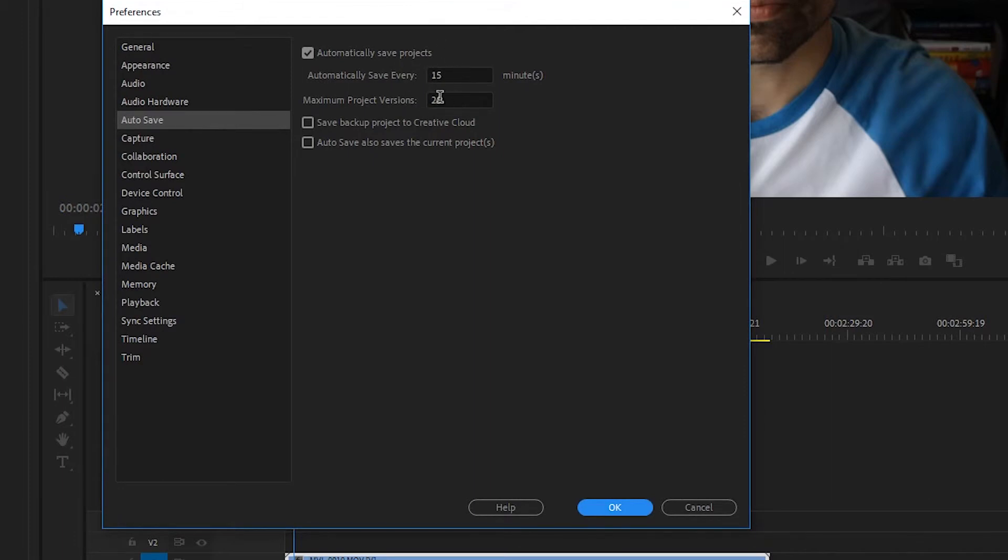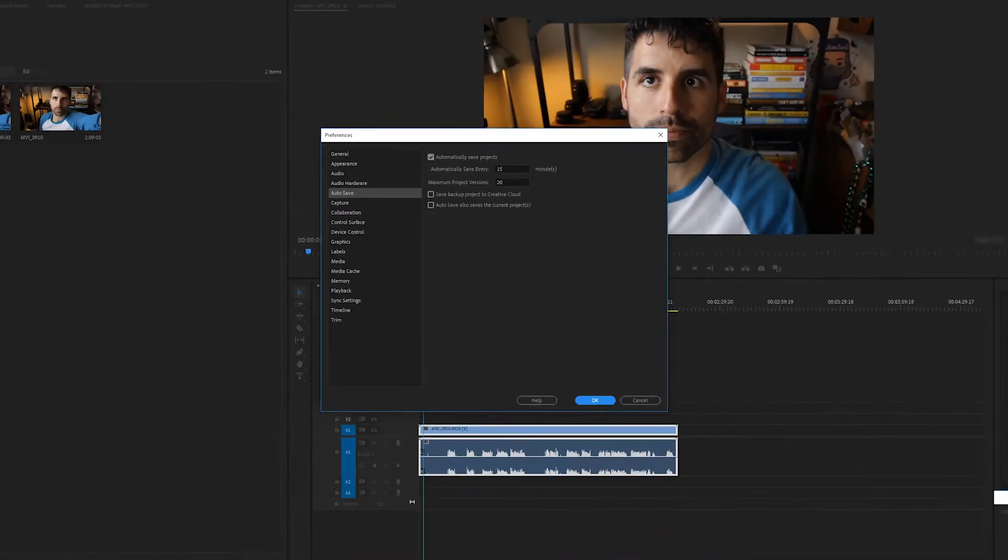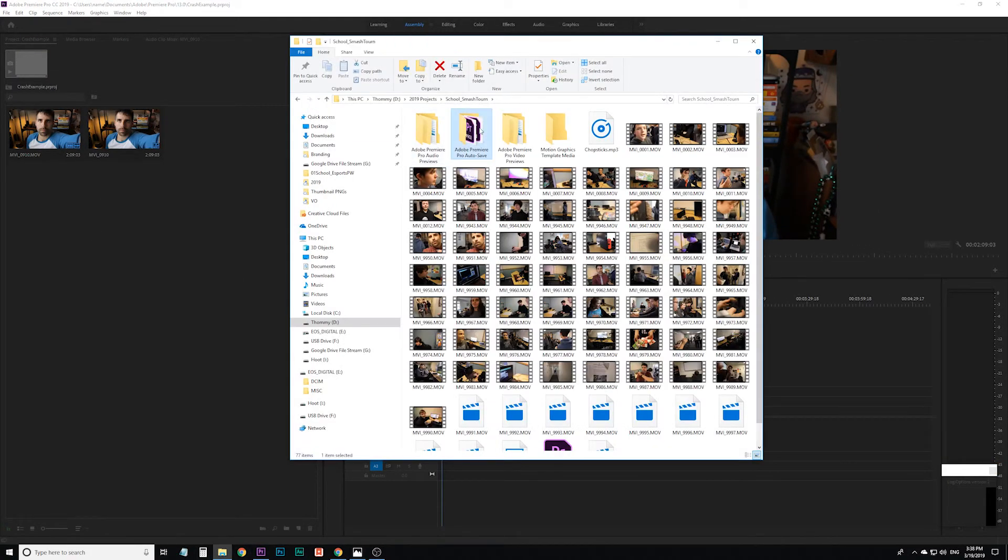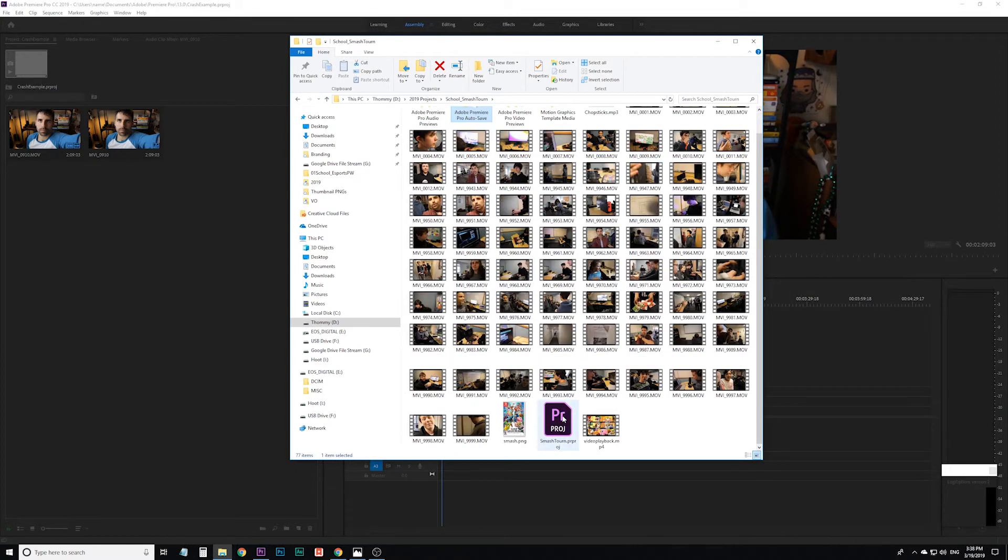If you get more than 20 versions, it'll just start deleting the oldest ones and keeping the most recent ones. I keep this at 15 minutes. And if you need to clear up space after you've finished a project, you can just delete the auto-save folder as long as you still have the project file and you know that is the most up-to-date project file.